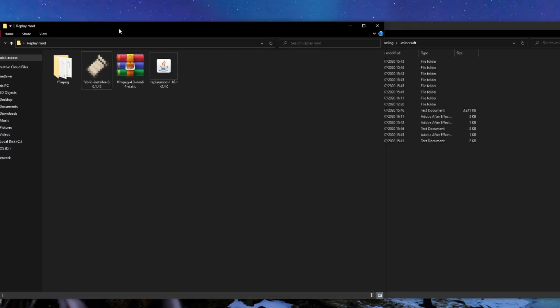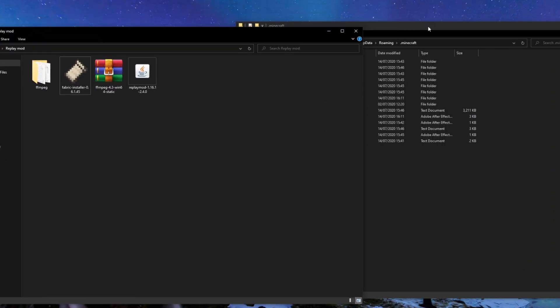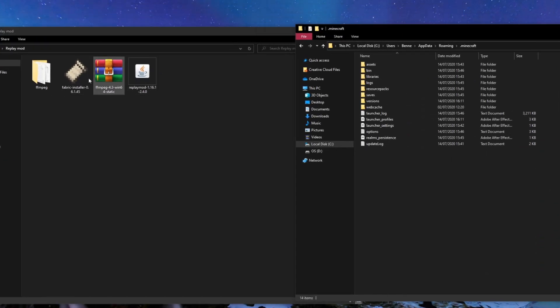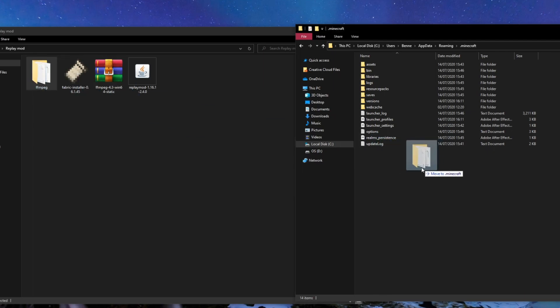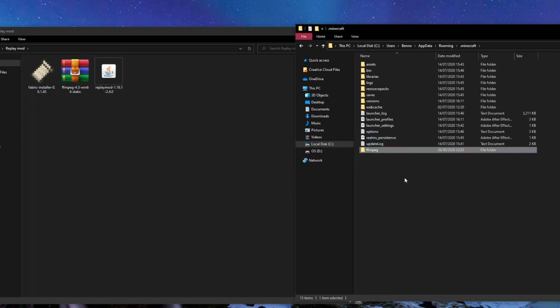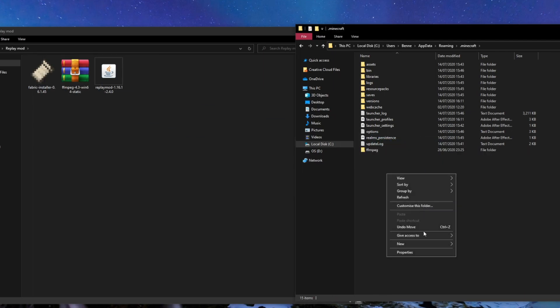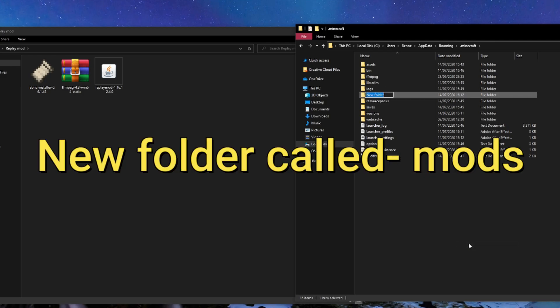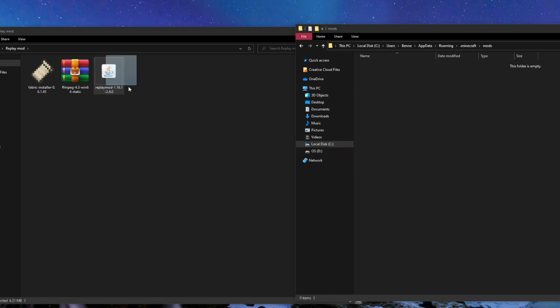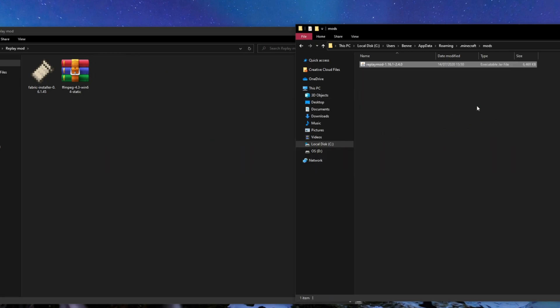So what we want to do here is we want to drag these side by side. You want to drag over your ffmpeg into your .minecraft folder, and then you also want to create a new folder called mods. Open up your folder and drag over the Replay Mod, and that's pretty much everything done now.